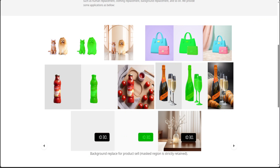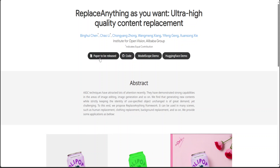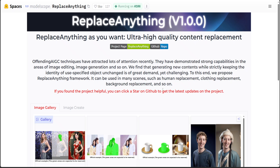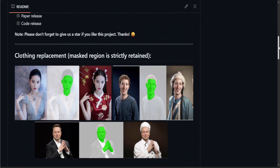They also have a project page, to which I will drop the link in the description, and you can read further. They have said a paper is to be released, so let's wait for it. I didn't see any code when I clicked on it. Anyway, let's see the Hugging Face demo. Let me show you what exactly this model is doing.